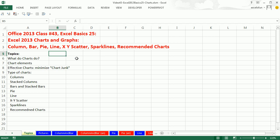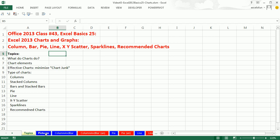We're going to start off by asking the question: what do charts do? Then we'll look at different chart elements, talk about what makes an effective chart, and then go on and see examples of all these different charts. Let's go over to the sheet Pictures.